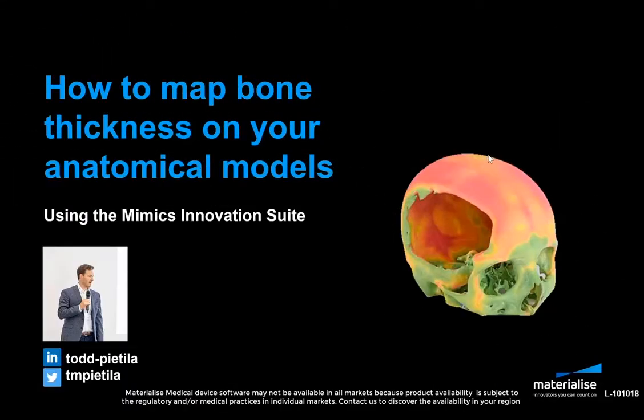Hi, this is Todd Petilla speaking, and this tutorial will cover how to map bone thickness on the surface of your anatomical models using the Mimics Innovation Suite.